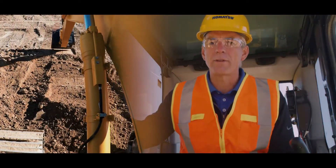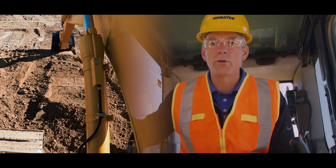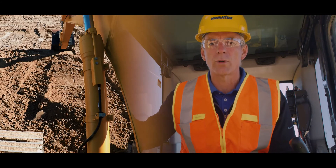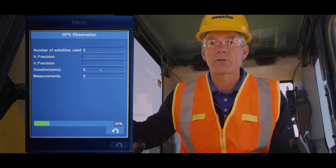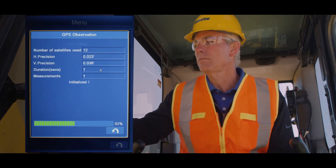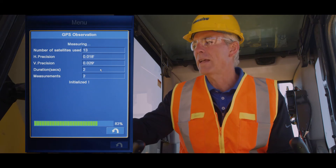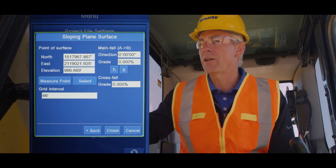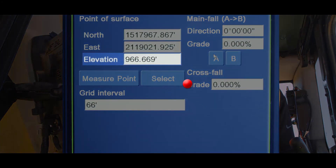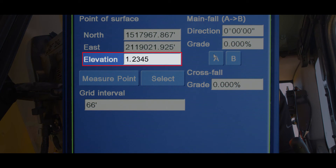You do this by traveling the machine or moving the bucket to the originating point of your slope and pressing the A button on the screen. If necessary, a different starting elevation of slope can be entered by touching the elevation field and inputting the new elevation.